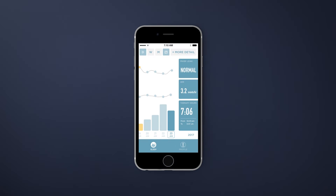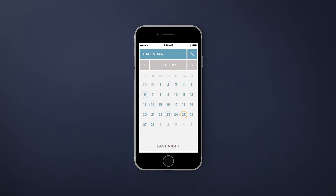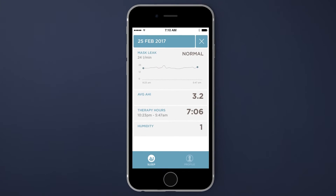You can see patterns in your data and recognize changes in your therapy. You can dive deeper to gain a greater understanding of your therapy throughout the night.